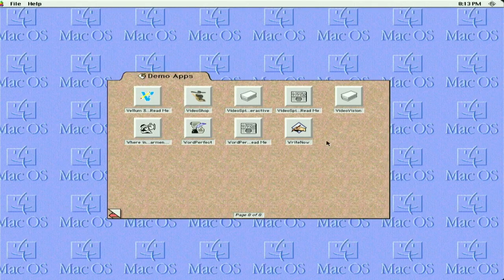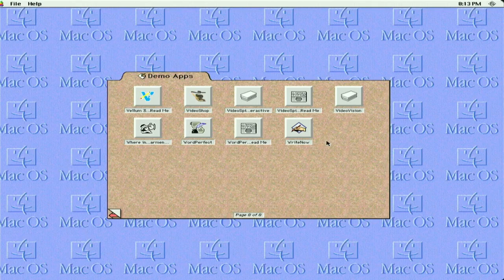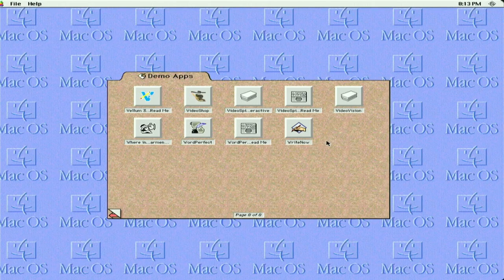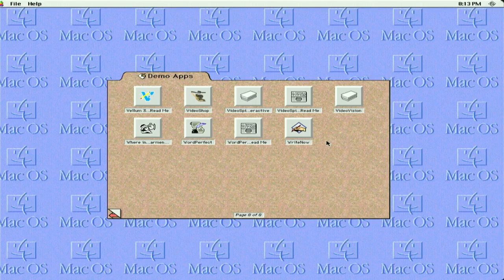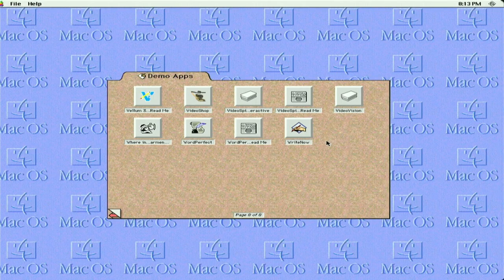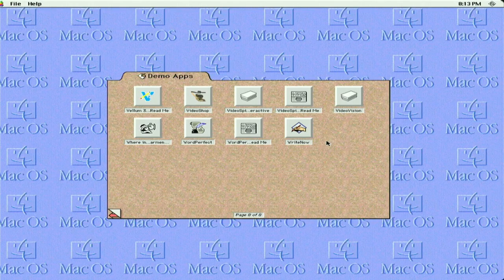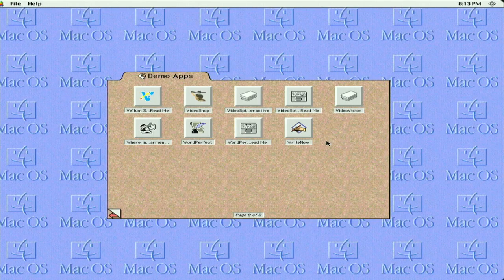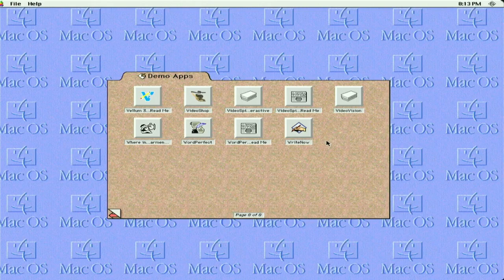And, that is about it. So, I hope you guys enjoyed this video. A little look at the demo apps that Apple offered way back in the early 90's. If you did like this video, a like would definitely help me out, and a subscription as well. Please share it. And, I will see you guys in the next one.